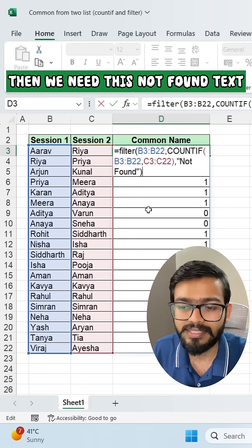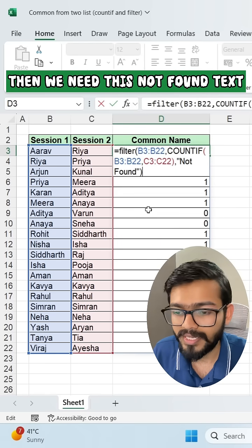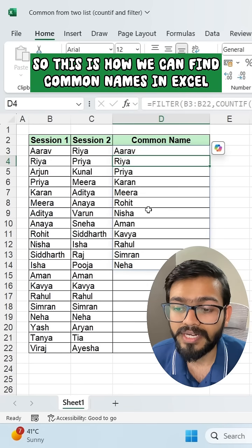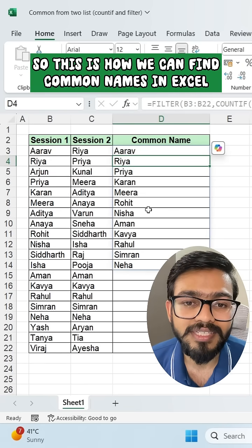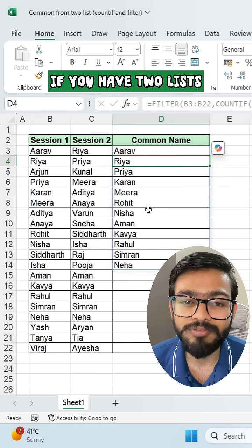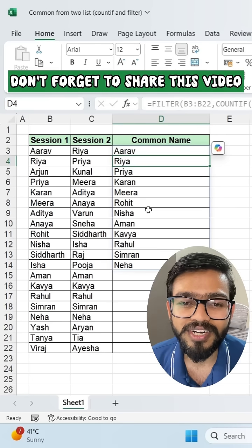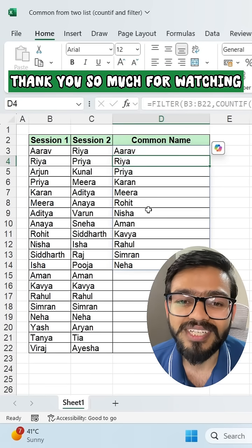For if-empty, we can simply type "not found" in double quotes — if values are not found, we need this "not found" text. So this is how you can find common names in Excel if you have two lists. If you like this video, don't forget to share it — thank you so much for watching.